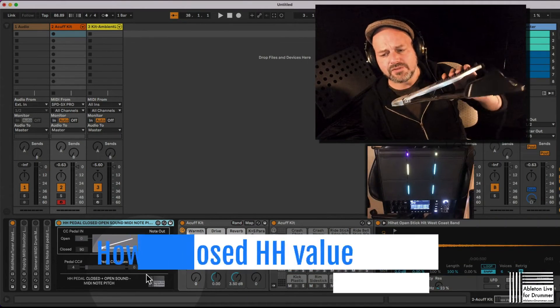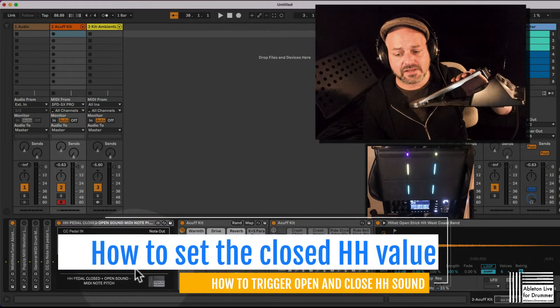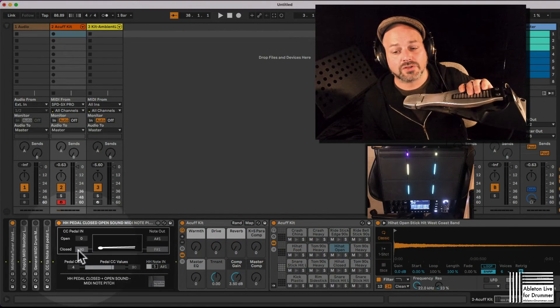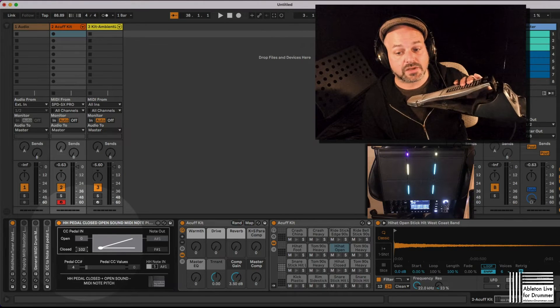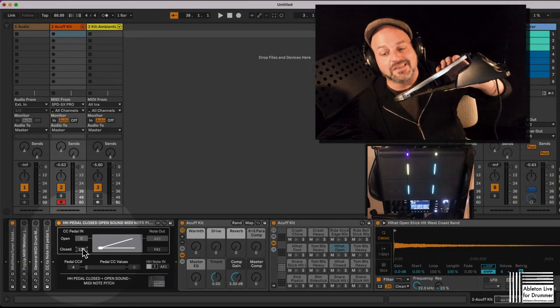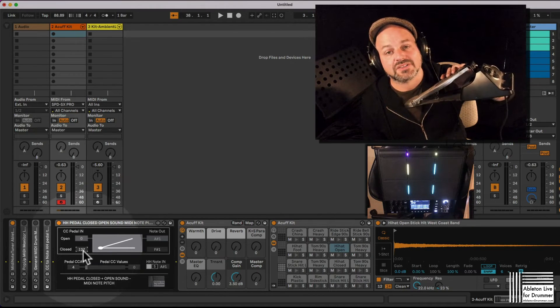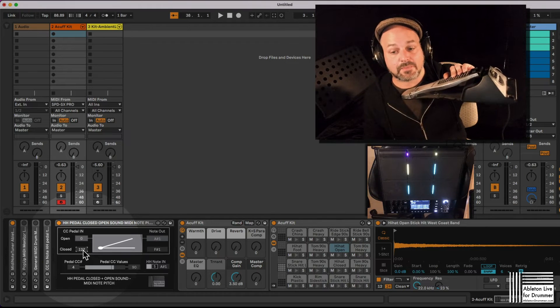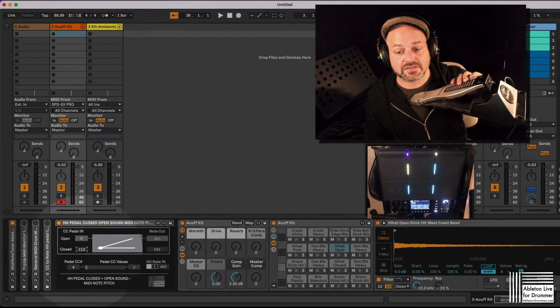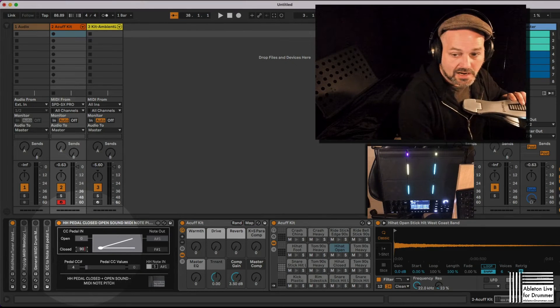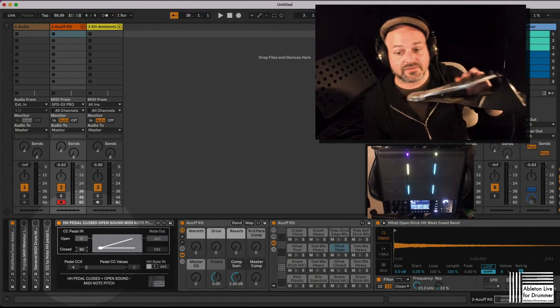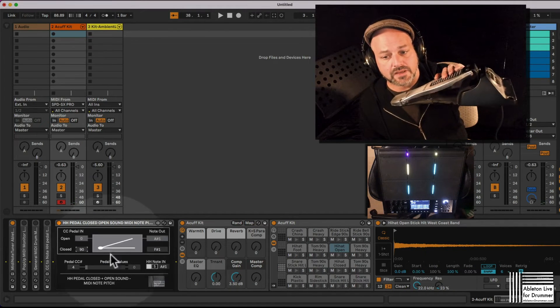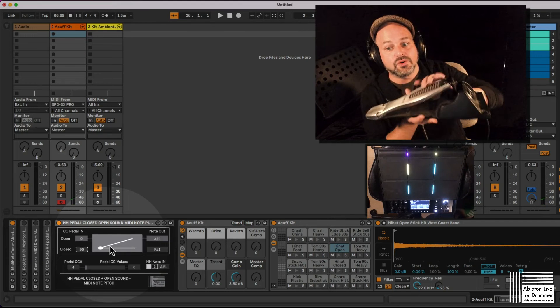Okay, so now if we say okay, so 90 is our highest value. We want to make sure that we set the closed value here to 90 as well. So otherwise if this is 127, it's not being triggered because we are only sending the highest value, the maximum value would be 90. So we need to set this to 90, which we can do via mouse, arrows up and down, or just putting in the value via my computer keyboard.